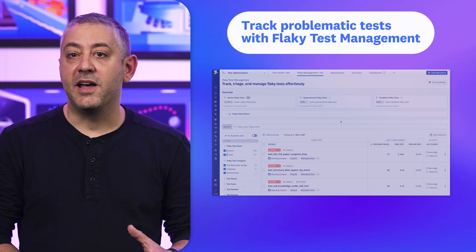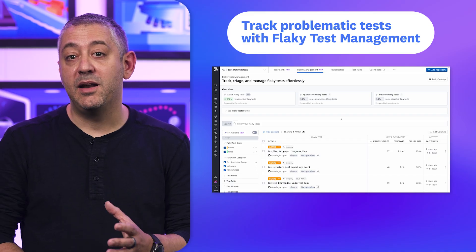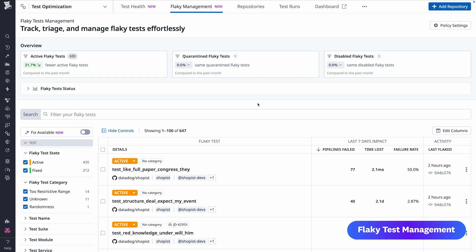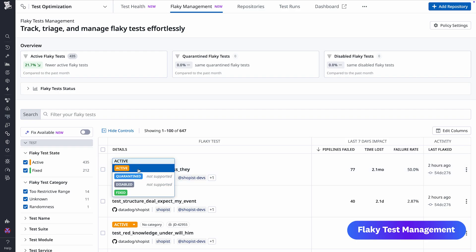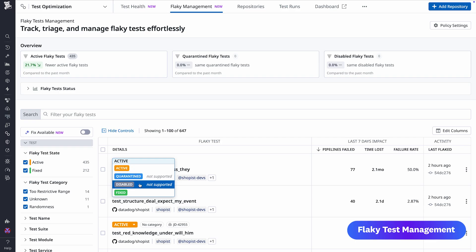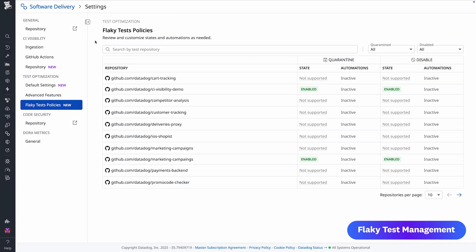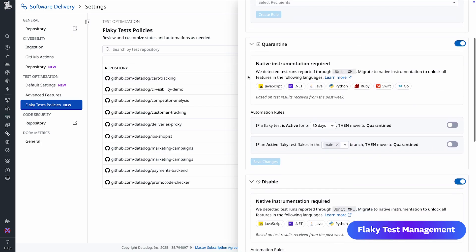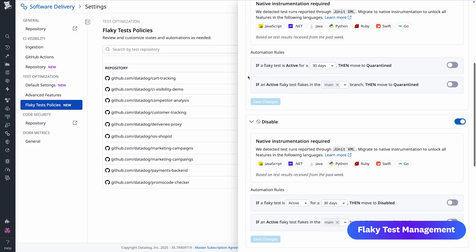Let's talk about mitigating the impact of flaky tests on CI pipelines. With flaky test management, you can get a centralized view to track and manage problematic tests. You can measure how each flaky test affects your pipeline with metrics like pipelines failed, time lost, and failure rate, and then take action to reduce the noise. Quarantine a test so it still runs but failures won't break pipelines, or disable a test completely. You can even set policies to automatically quarantine or disable tests and create JIRA tickets to track those fixes. Flaky test management is available today.